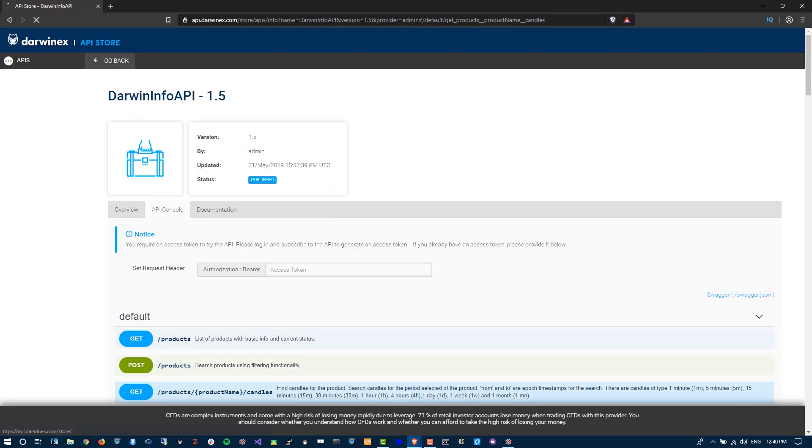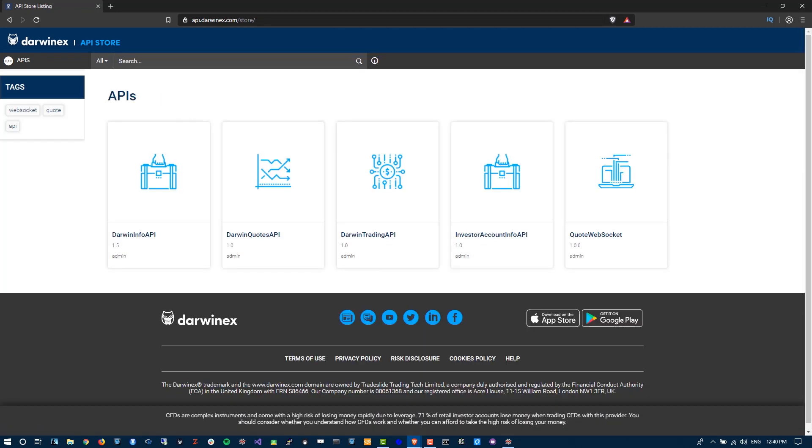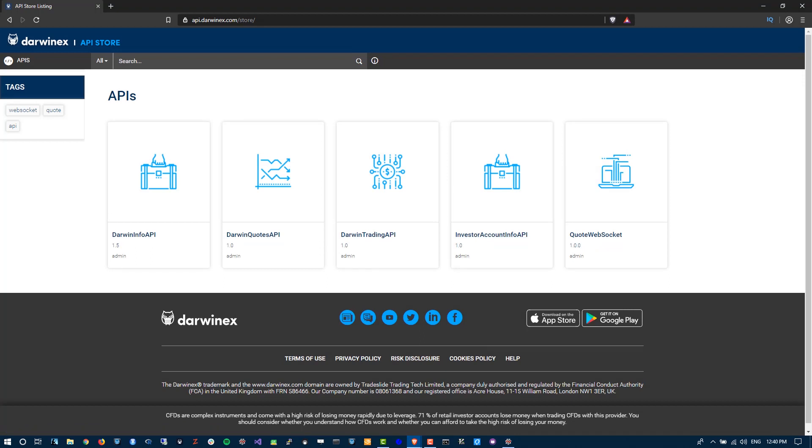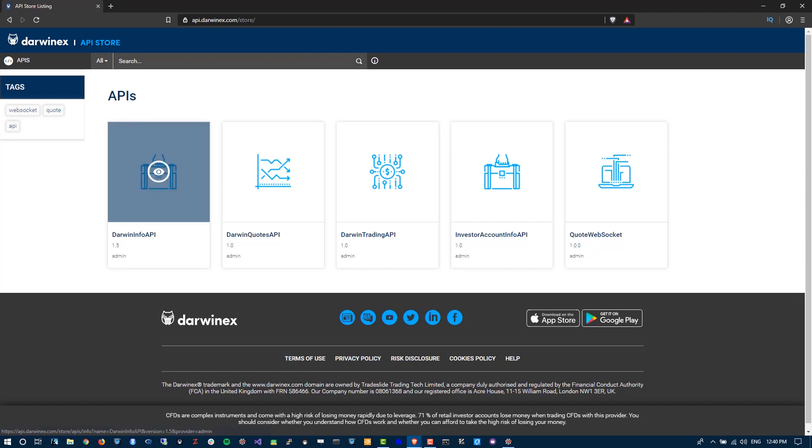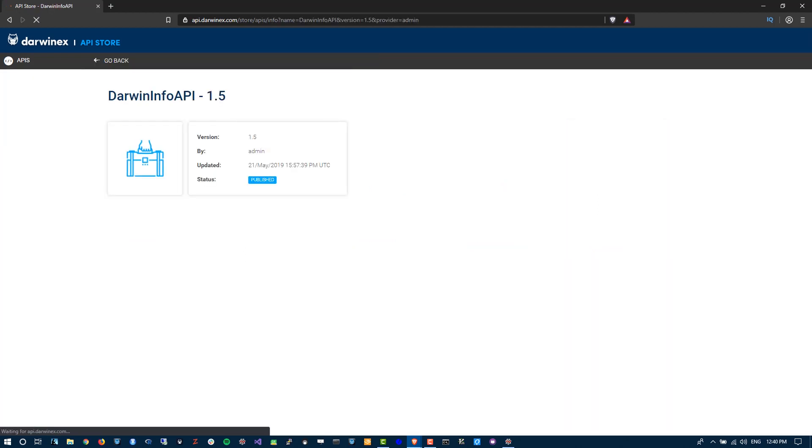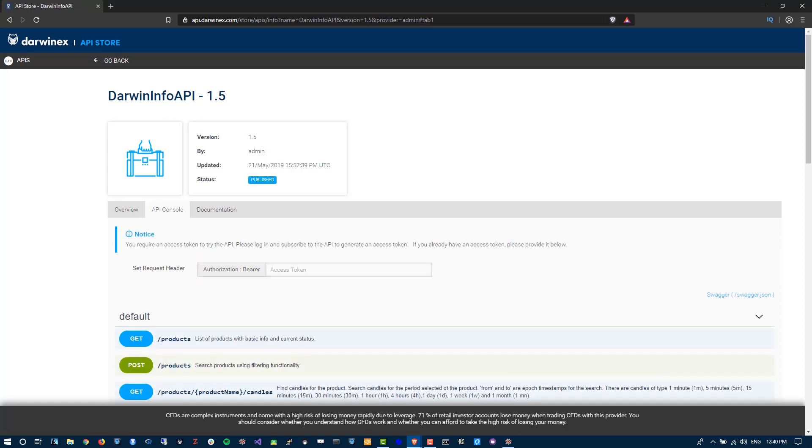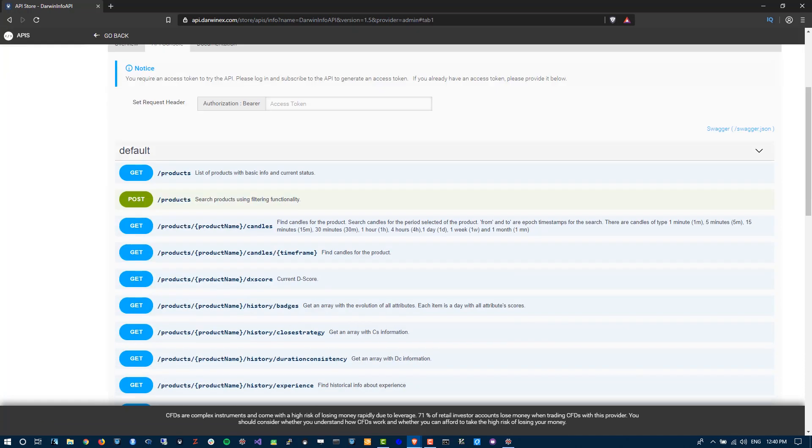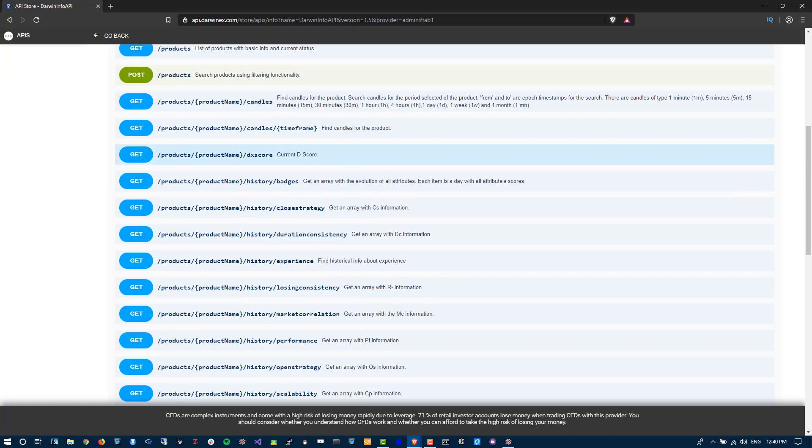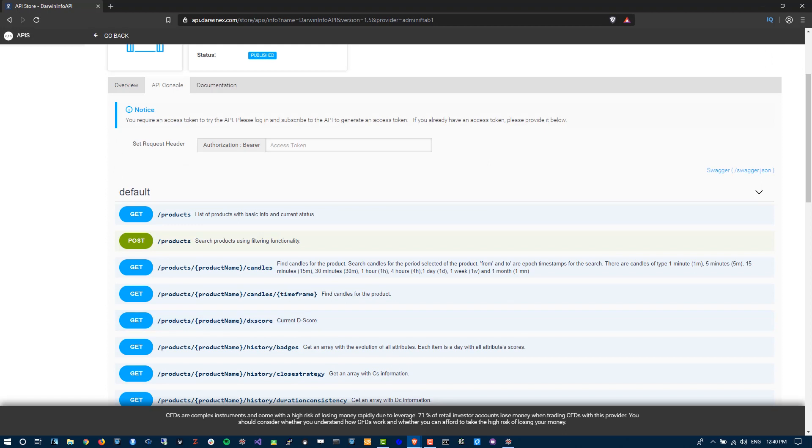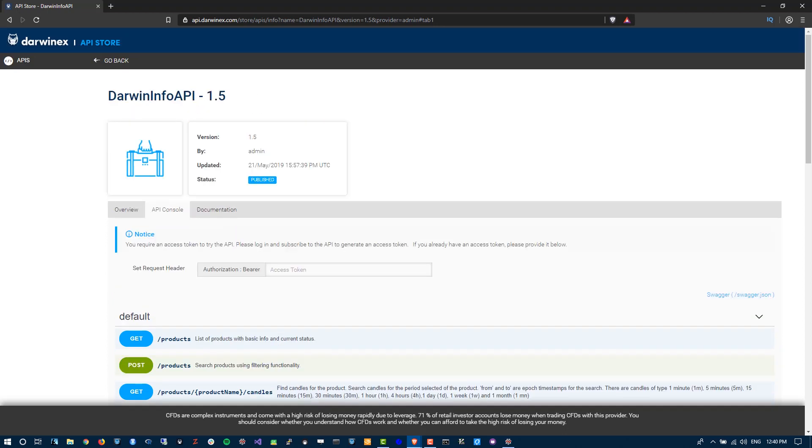And of course, future tutorials will work on demonstrating the additional four APIs that we haven't covered so far. And these include the Darwin Trading API, the Darwin Quotes API, Investor Account Info API, and Quote WebSocket API. So I hope you've enjoyed everything so far. Stay tuned and it may well be a good time to quickly refresh your memory on all that we've covered so far in terms of going through all the different endpoints in the Darwin Info API, as future tutorials will assume that you have knowledge of the Darwin Info API when we discuss implementations involving other APIs or build certain things such as visual platforms for adding indicators onto charts and analyzing Darwin time series.